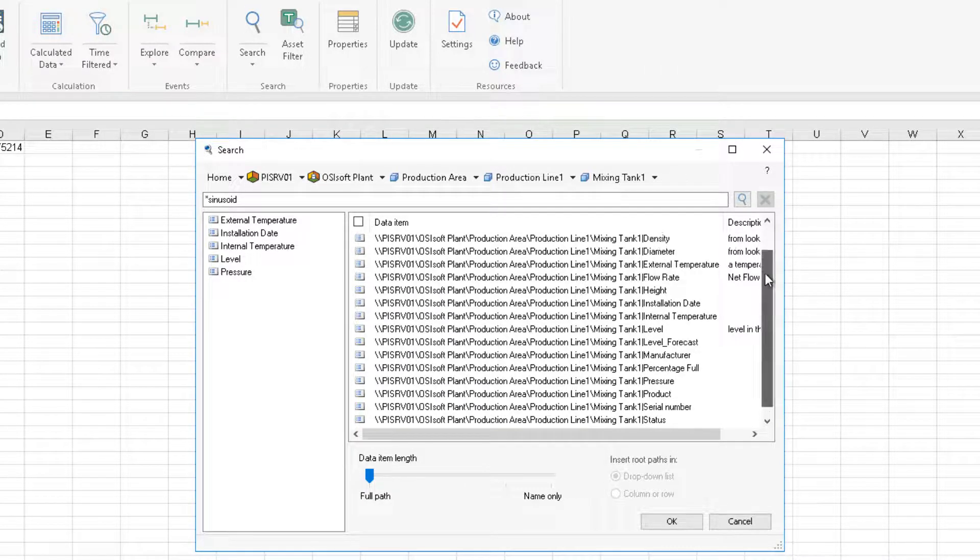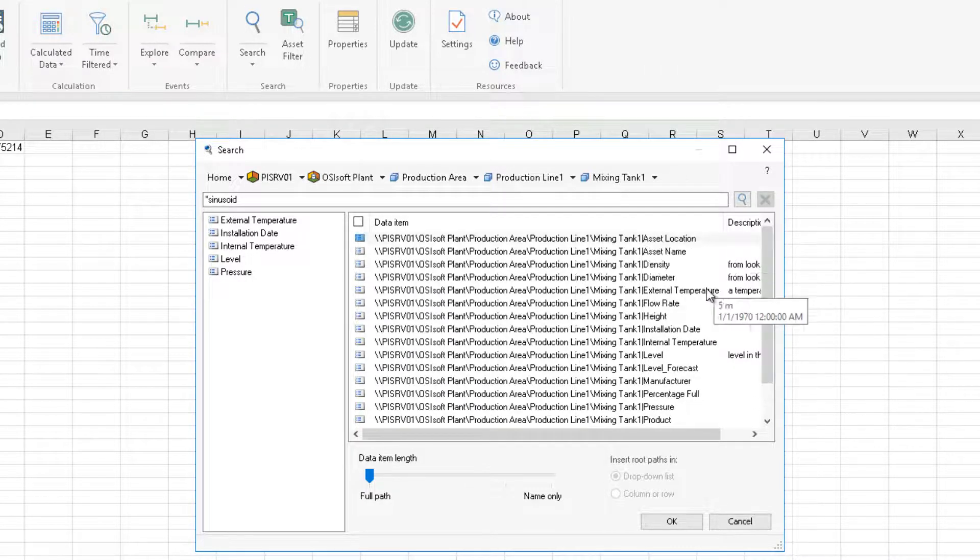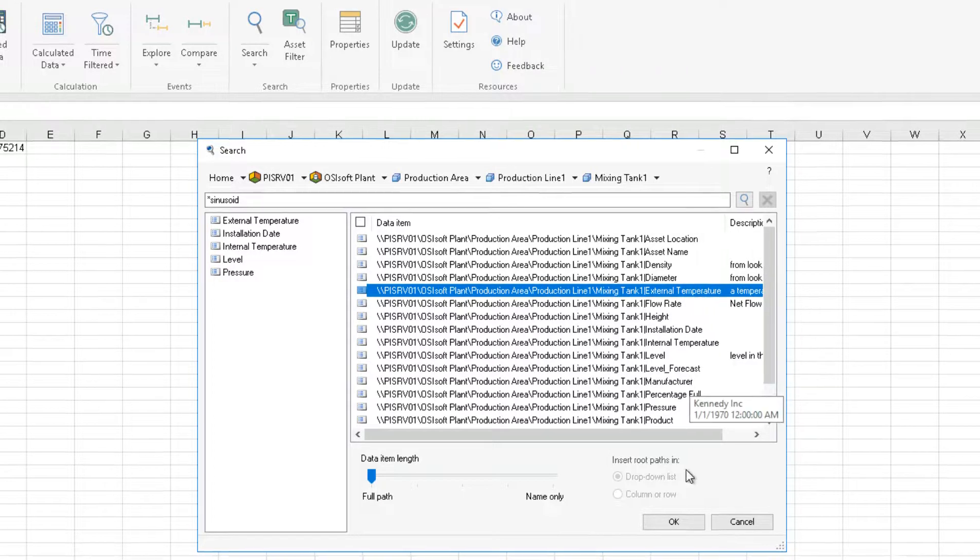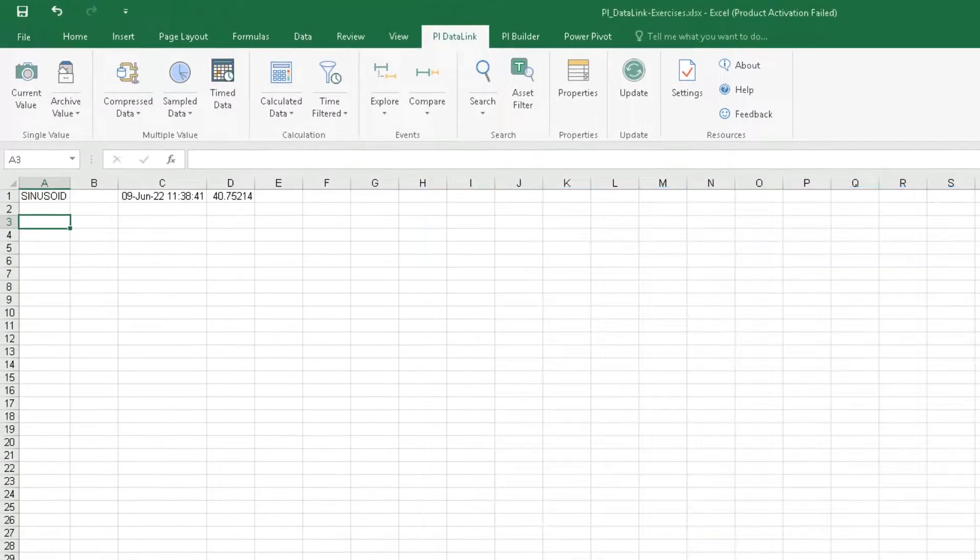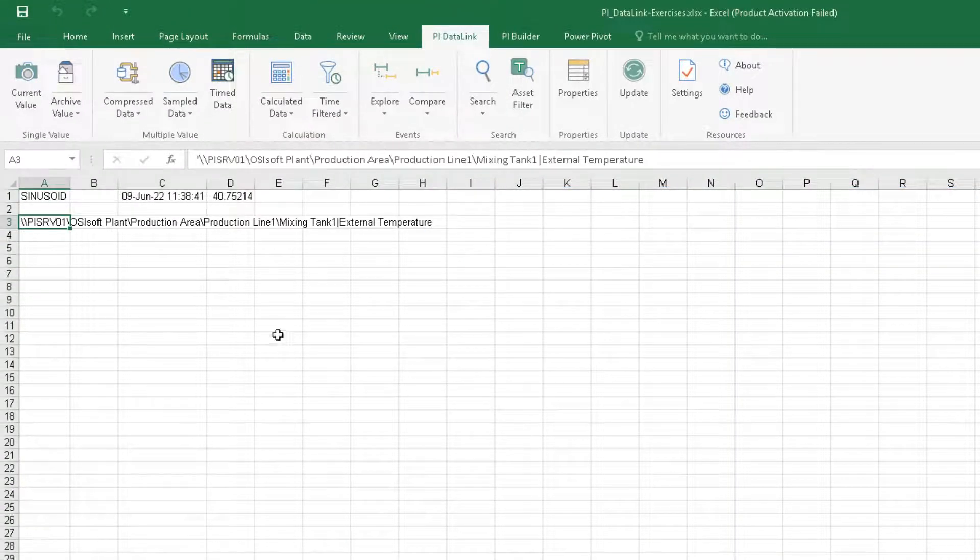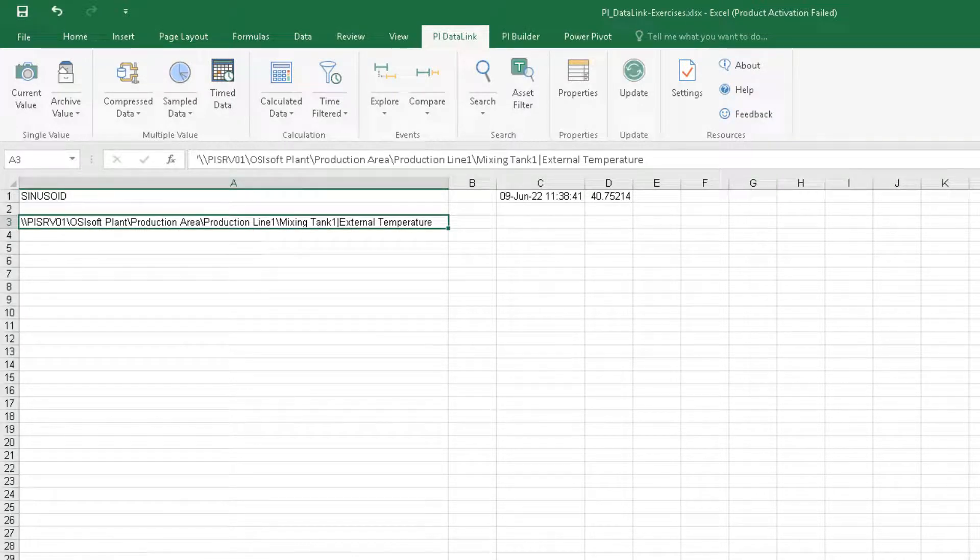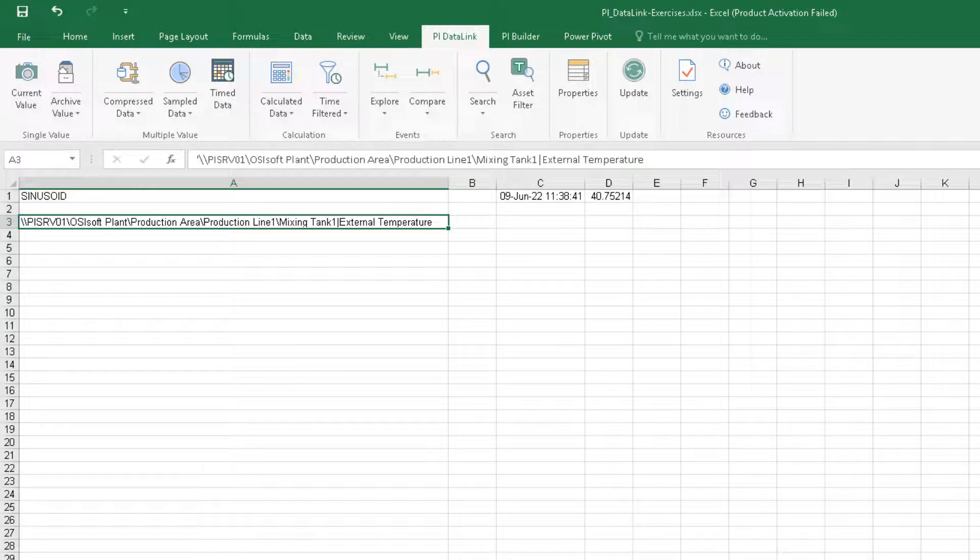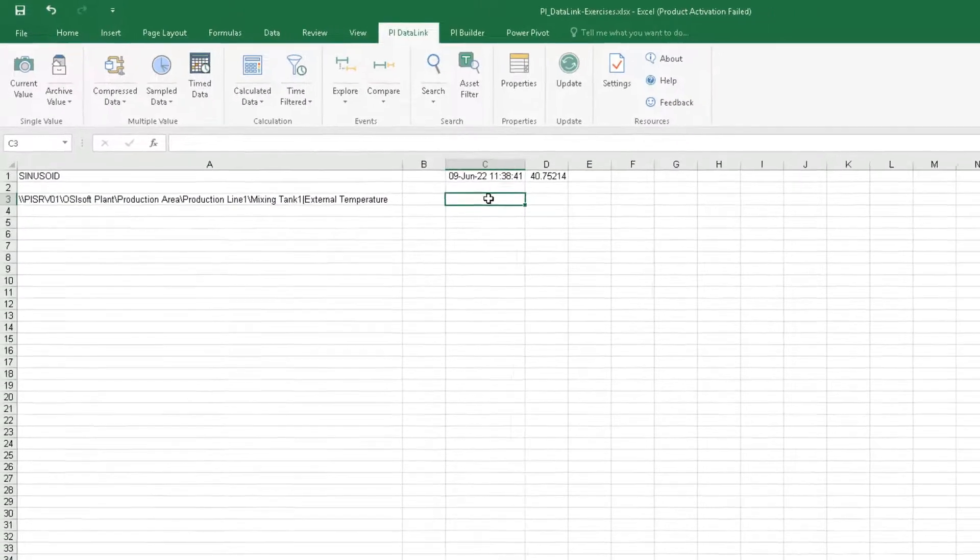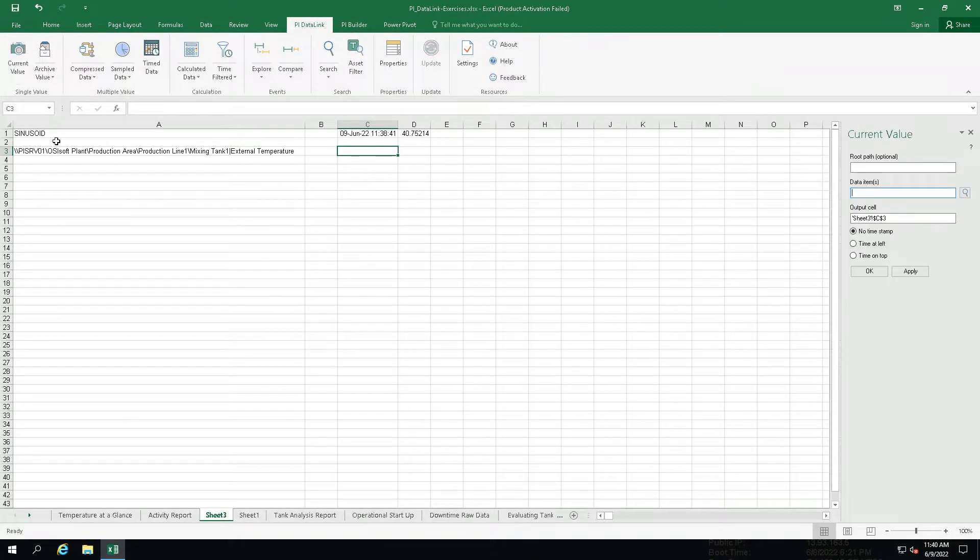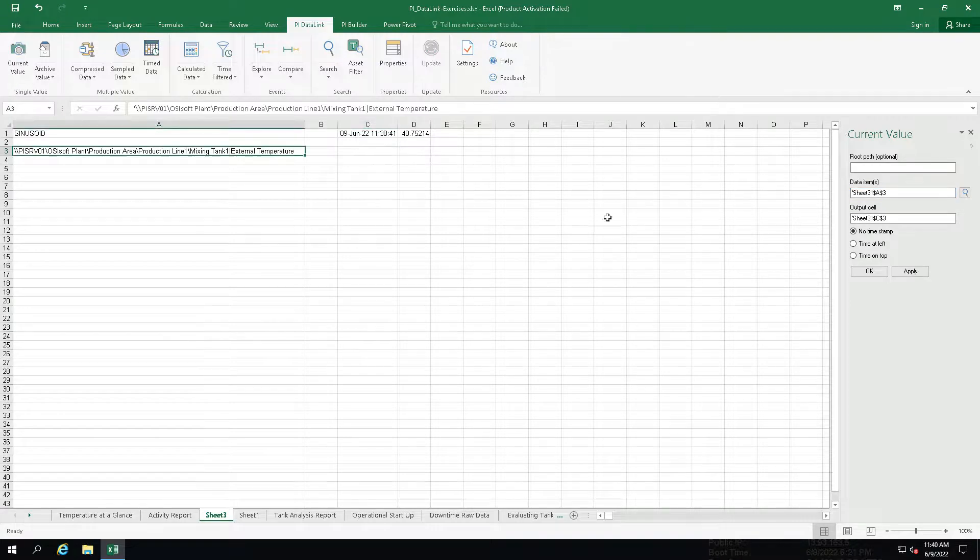And if I select one and say OK, the text of that is put onto my sheet and it's the whole path to the final attribute that I'm interested in seeing. The external temperature of my mixing tank one. Then what I can do with this is I can link it up to a current value and I get data out. That's pretty simple.